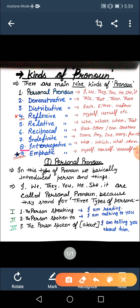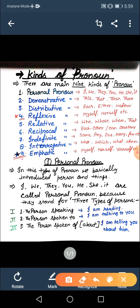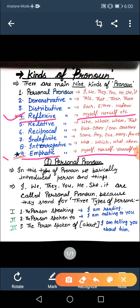The next word is interrogative pronoun. Interrogative mein kya aata hai — your question words like who, which, what, whom. As I told you earlier, emphatic pronoun mein bhi wahi words use hote hain jo aapne reflexive mein dekhe. What is the difference in both of these terms? When I will discuss these topics one by one, then you will get the difference — how we use reflexive pronoun and how we use emphatic pronoun.